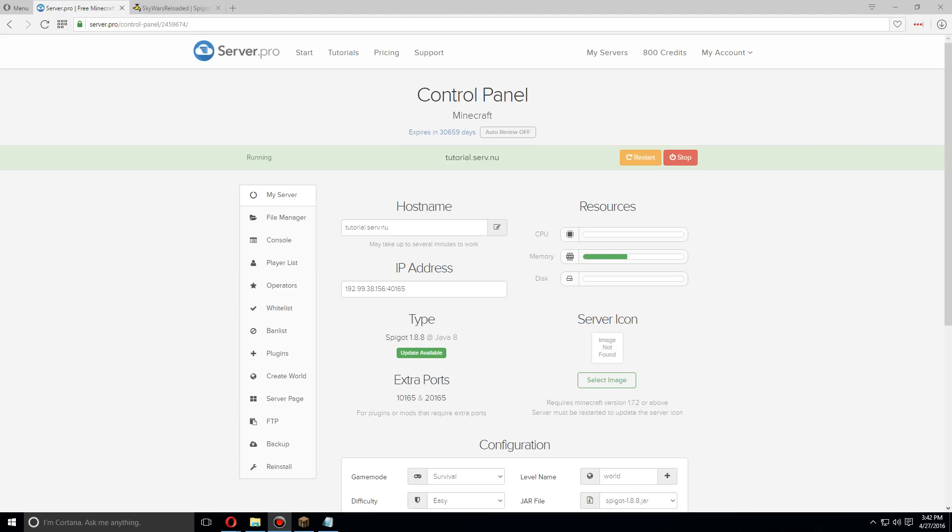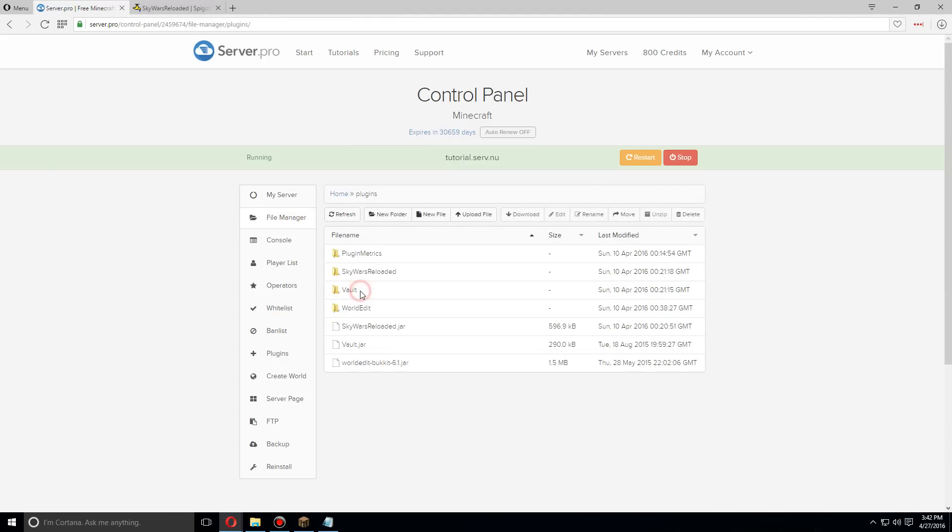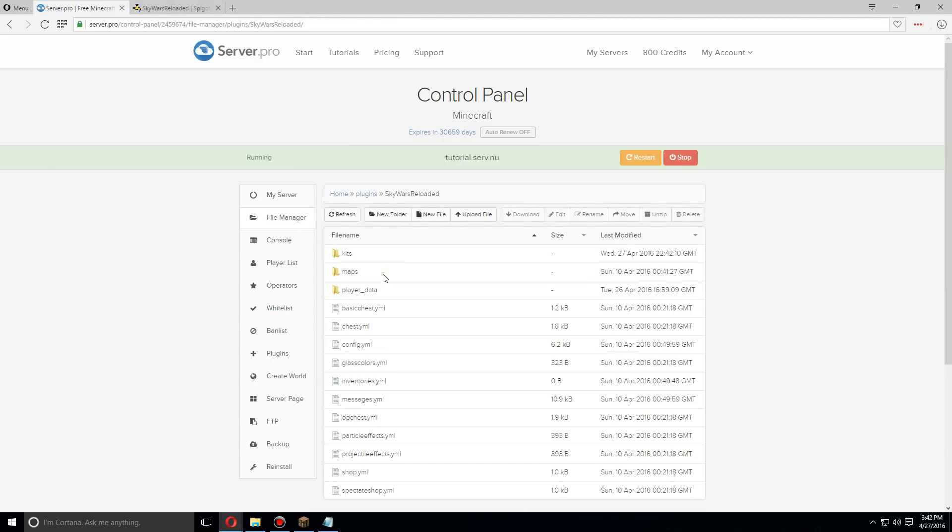Hey guys, today I'm going to show you how to set up the kits for the Skywars Reloaded plugin. First let's go over to the file manager and open up plugins and go to Skywars Reloaded.